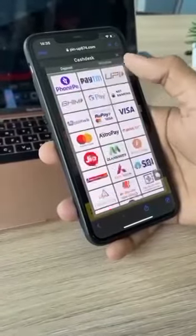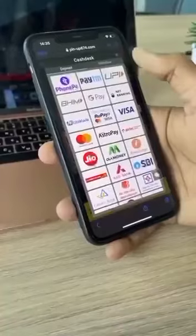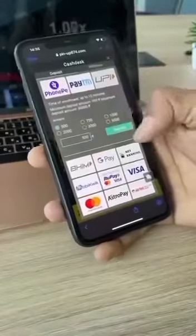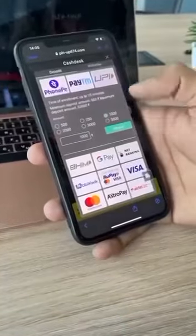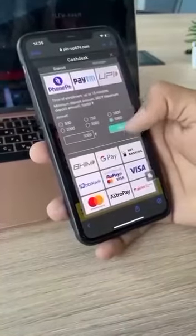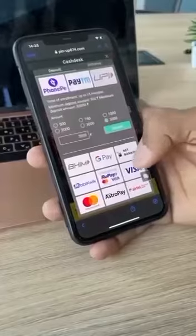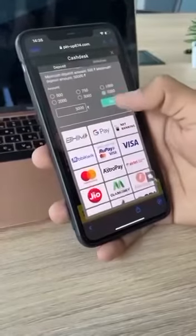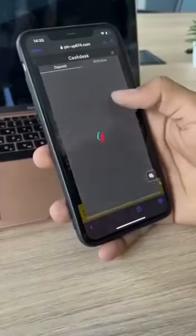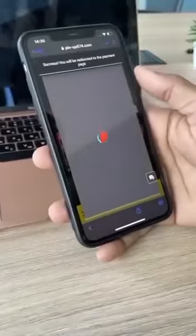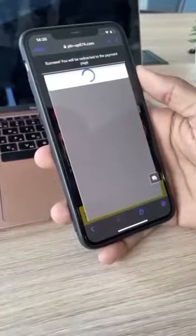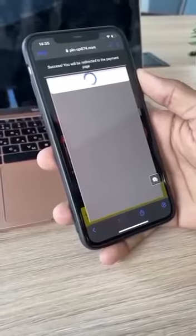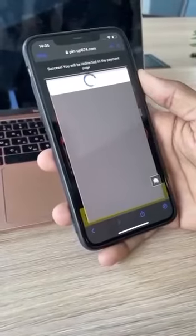Do not be afraid if the money does not arrive immediately — this is normal. Choose a payment system and the amount you want to deposit. Everything is simple here. Enter your data in the next window and you are done to register and earn money.